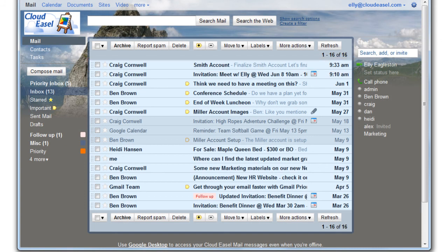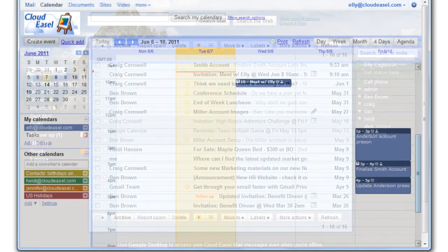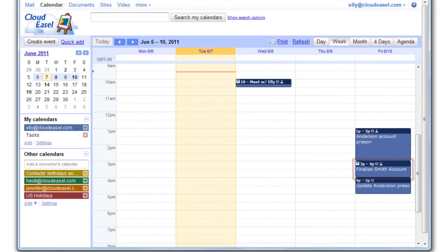Internal guests and any external guests using Gmail can see the event on their Google calendars. External guests using other calendar applications may need to manually add the event to their calendars.